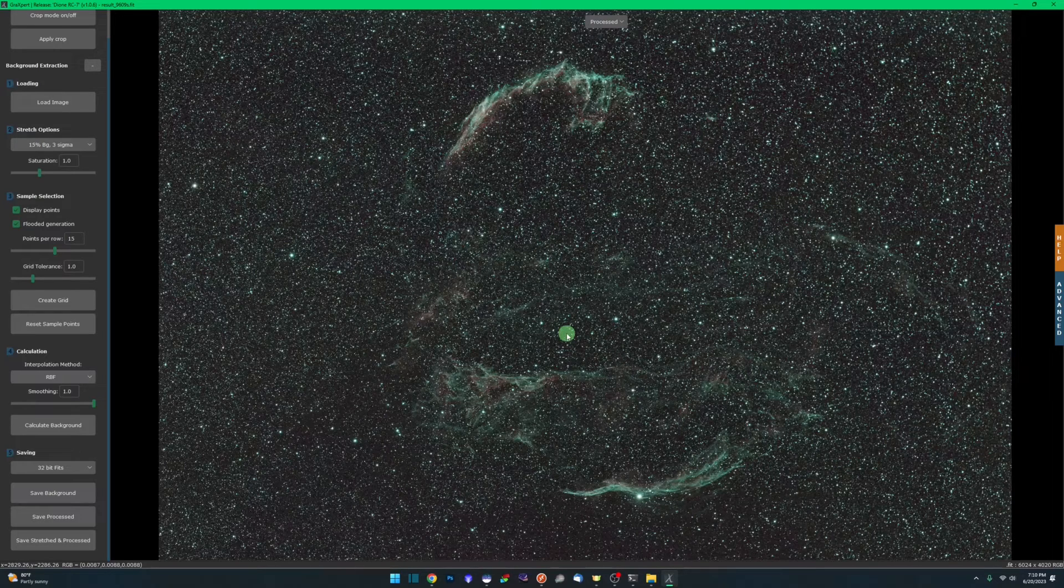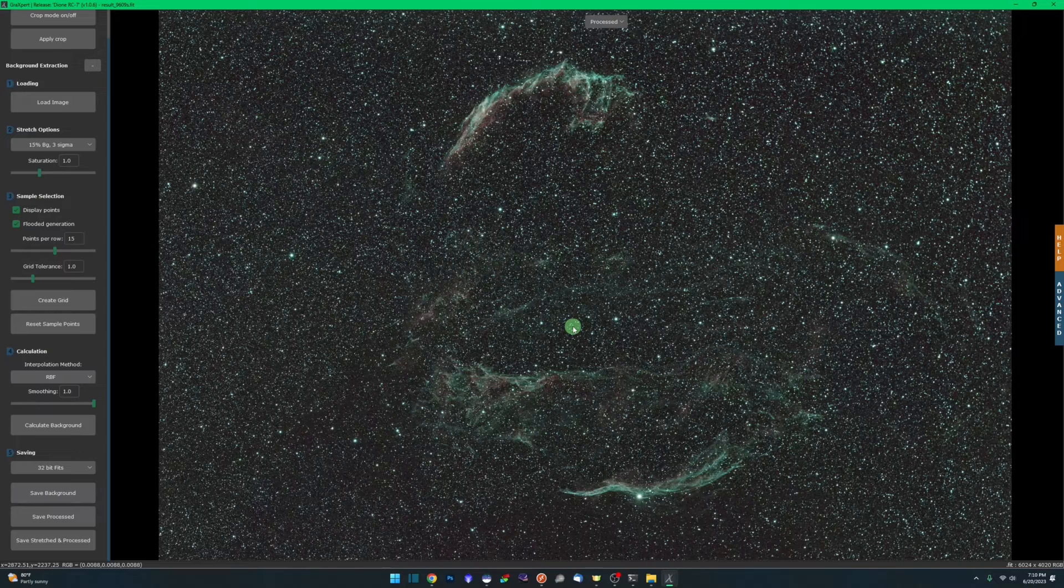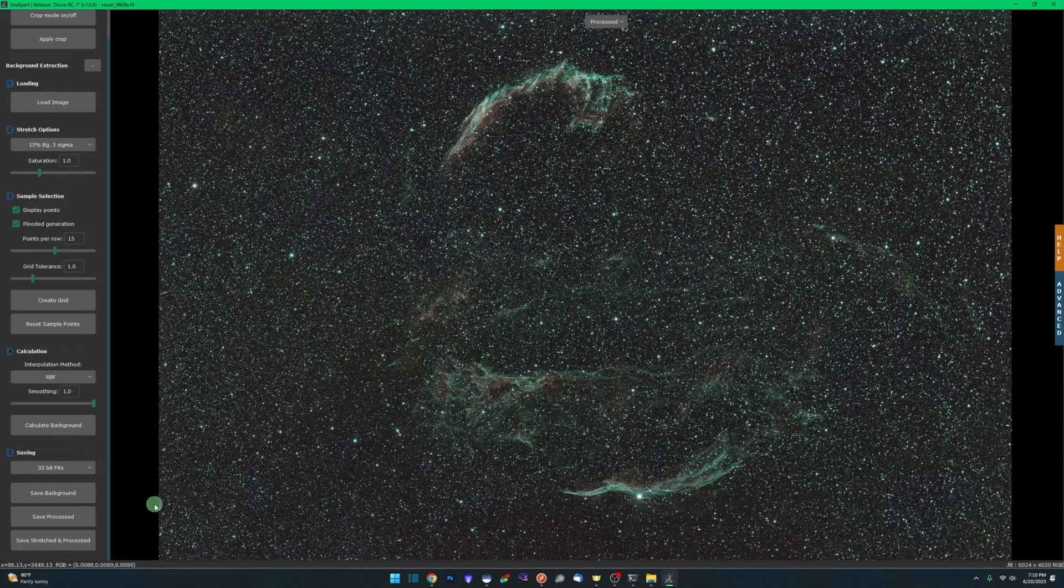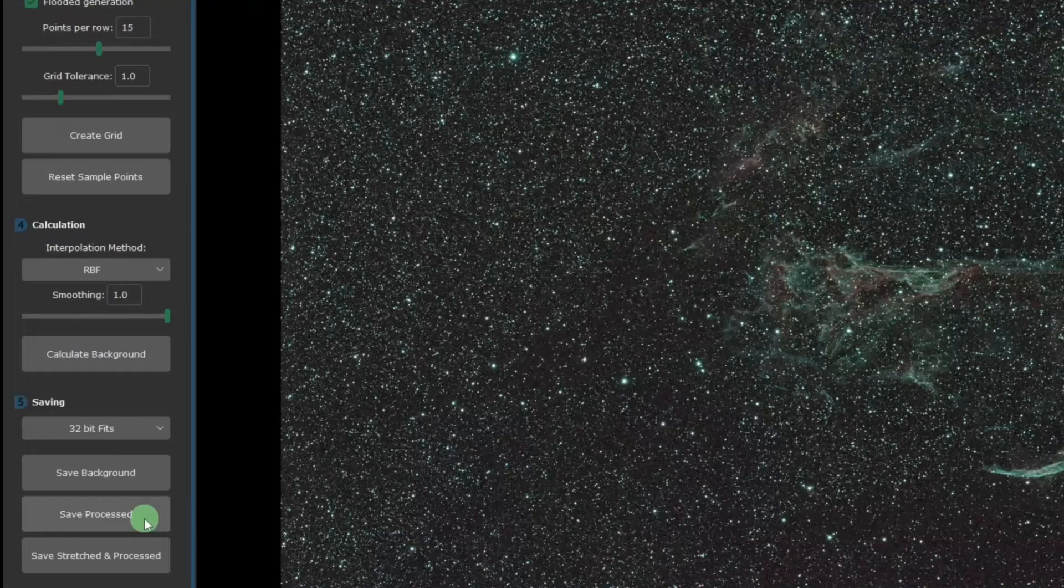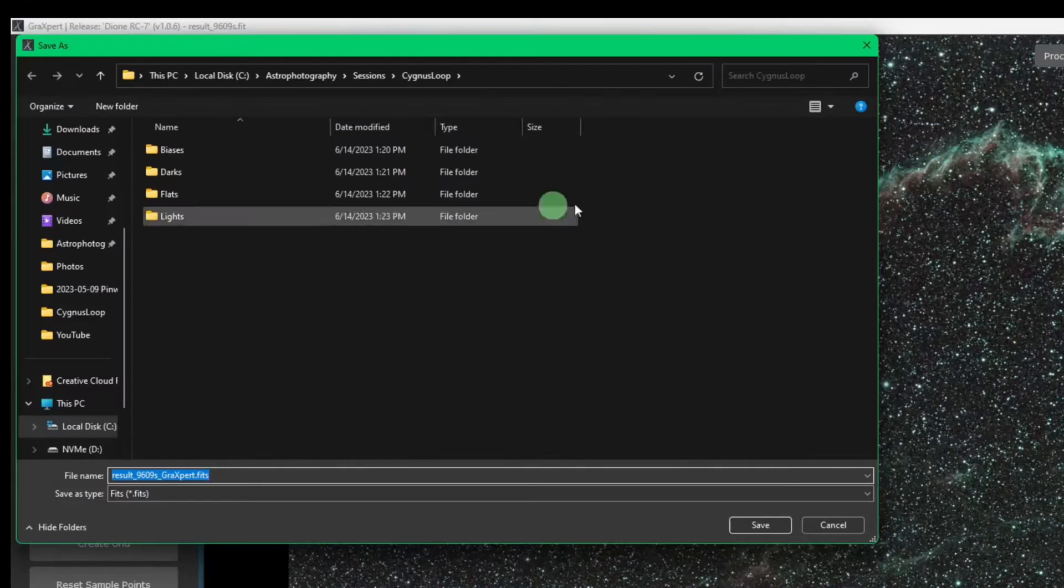Maybe it's something you want to do. I'm not telling you not to, but we can do better stretching in Siril or PixInsight or whatever program that you're using. I am just going to say save process. It's asking me where to save it. That is my Cygnus Loop working directory. You can see it took the name of the file that I originally opened and it just appended Graxpert to the end of it. I'm fine with that. We're going to click save.